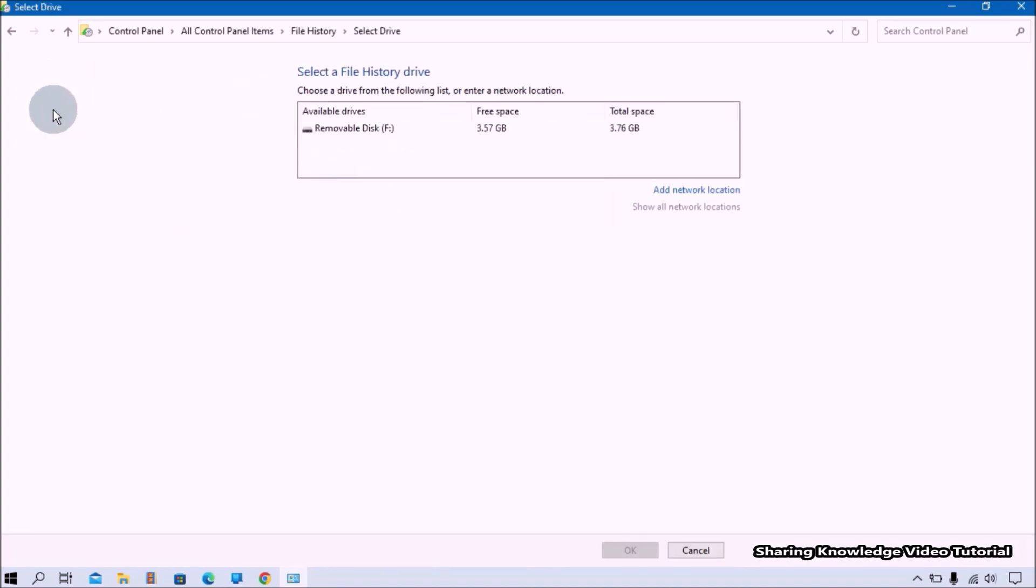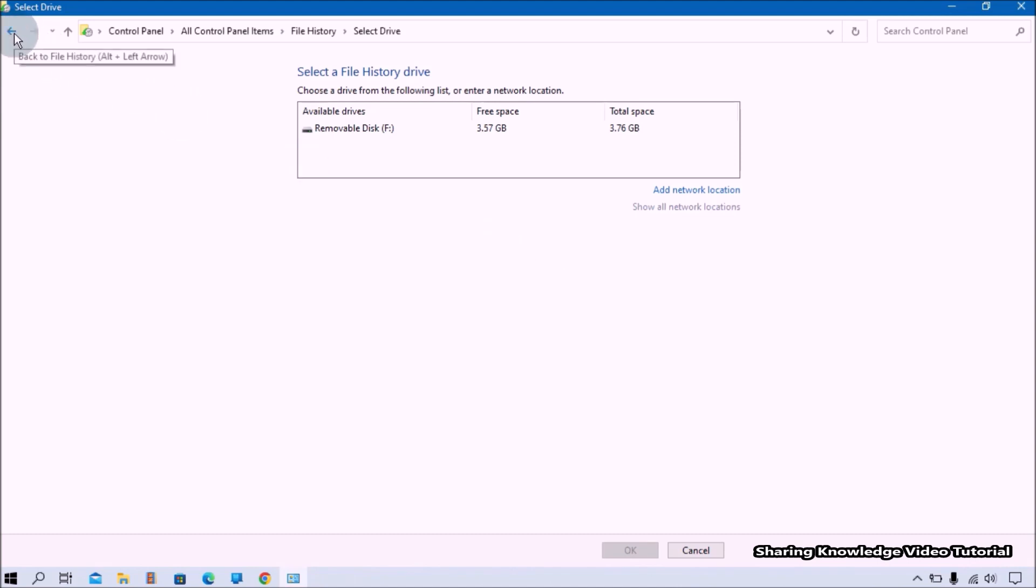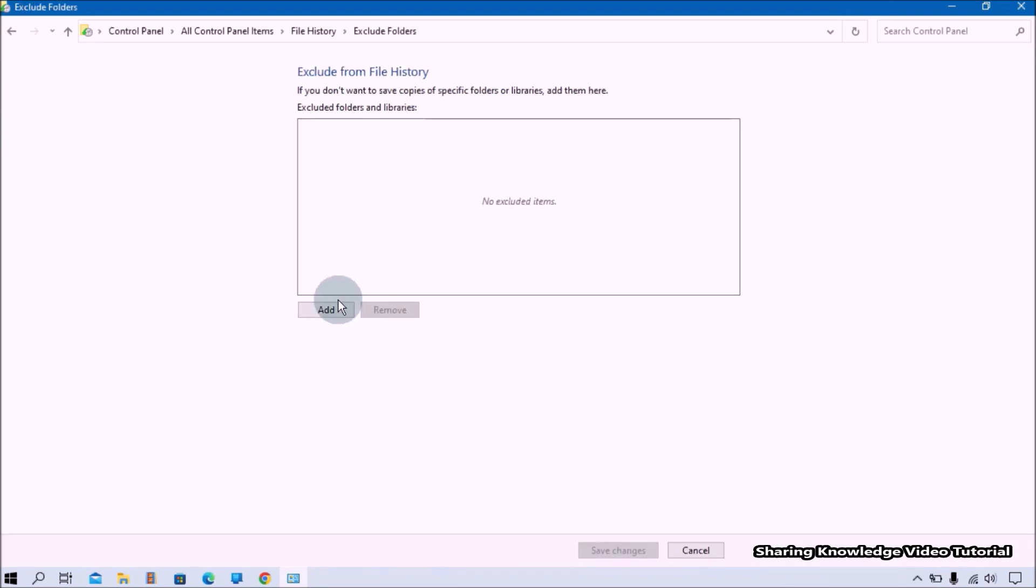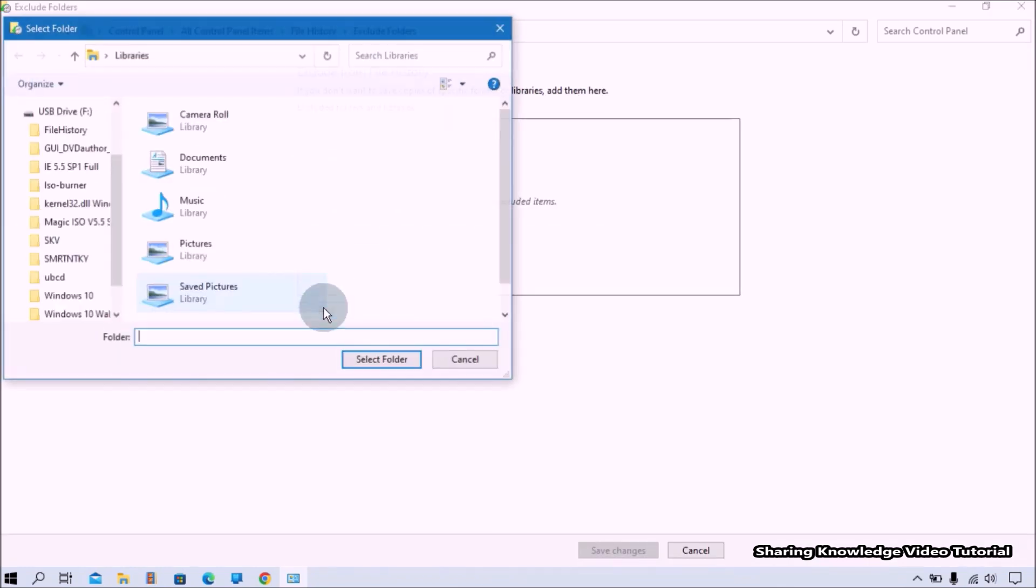Click on it and it will show you available drives that can be used for File History backup. As you wish, you can choose here. Also, you can exclude folders by clicking Add a Folder under the Exclude These Folders option.